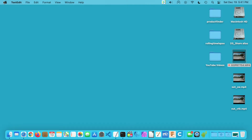Welcome. In this video I'm going to go over how to access the recovery mode on a Mac with Apple Silicon M1 processor. This probably applies to future processors too.